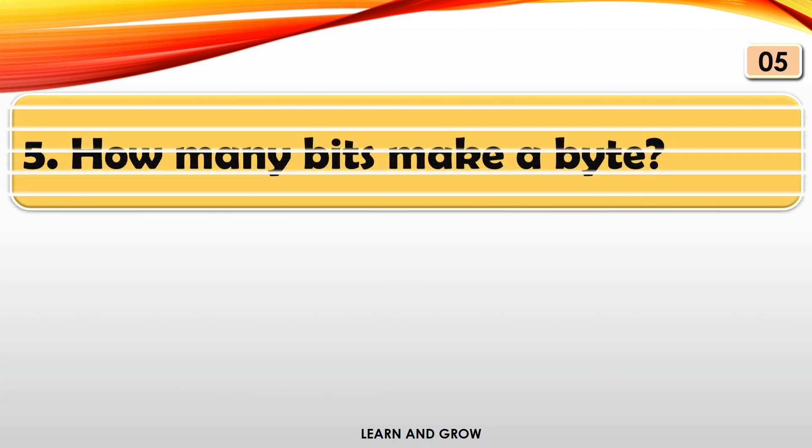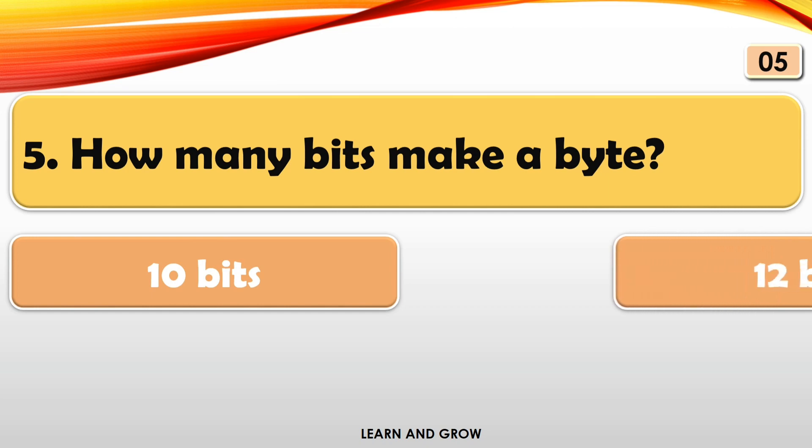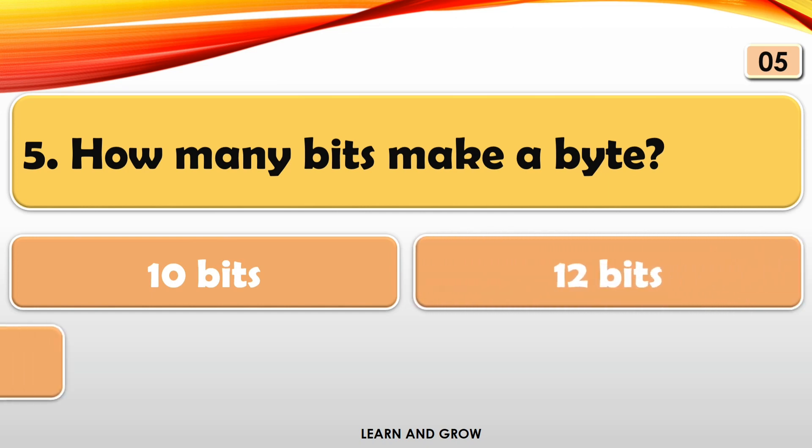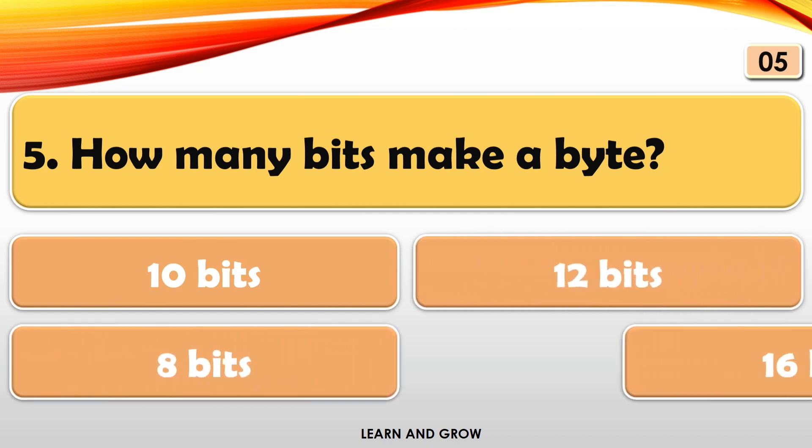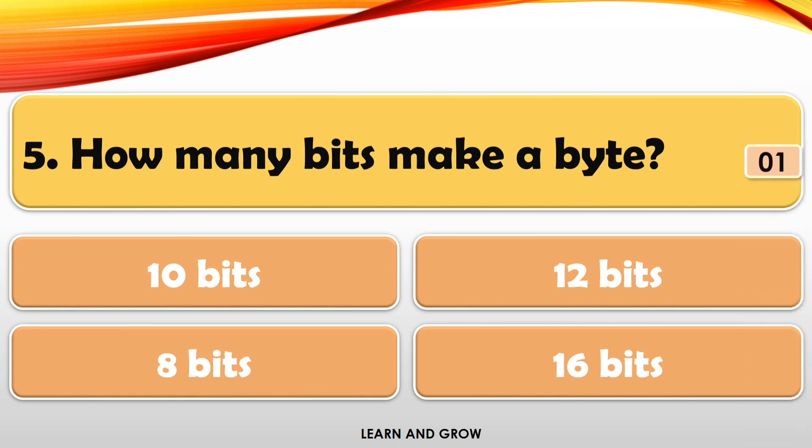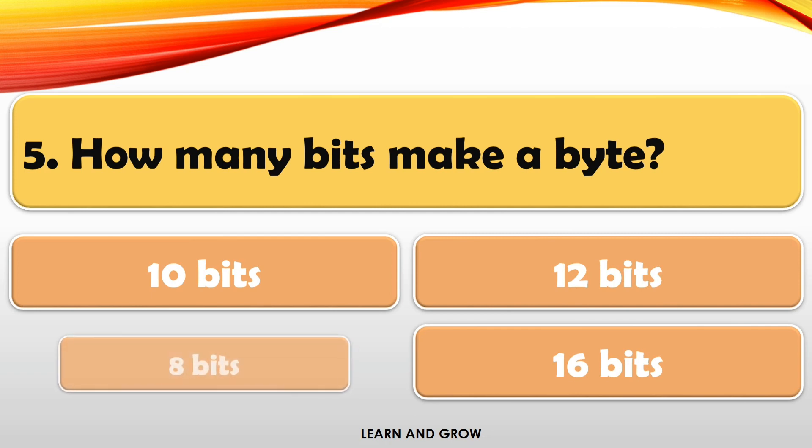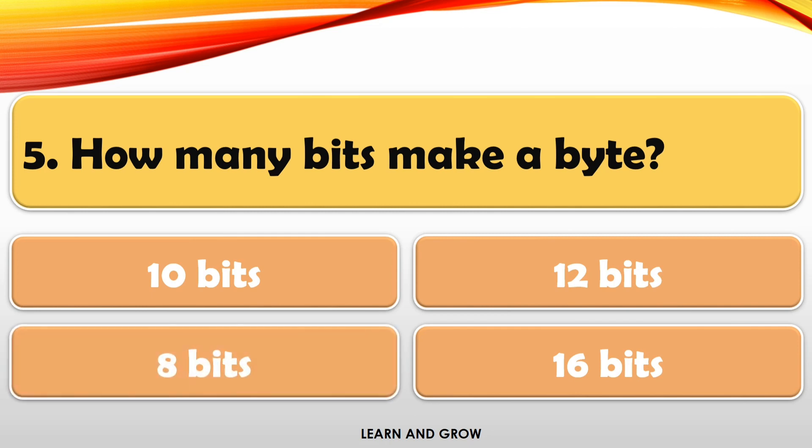How many bits make a byte? The right answer is eight bits.